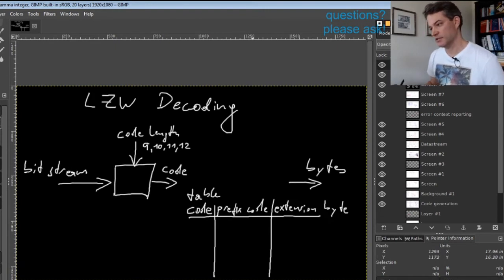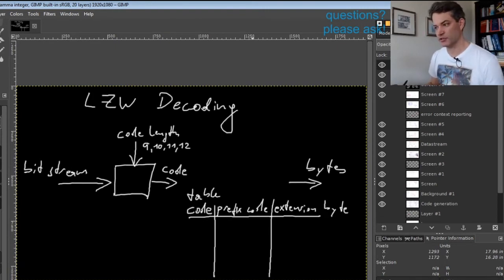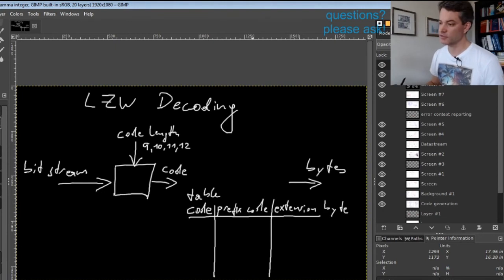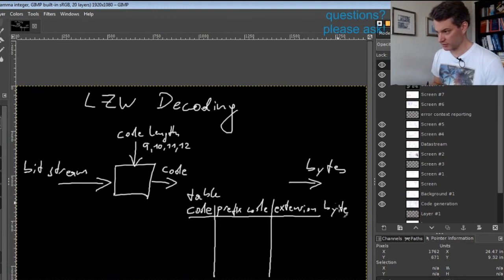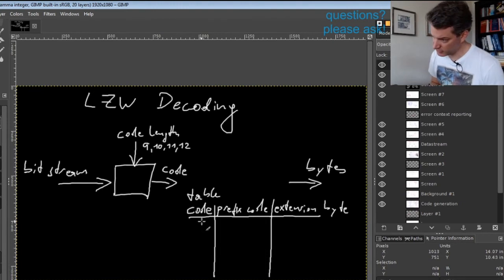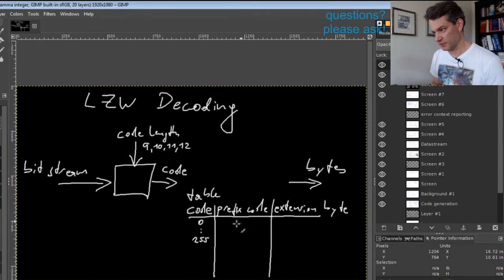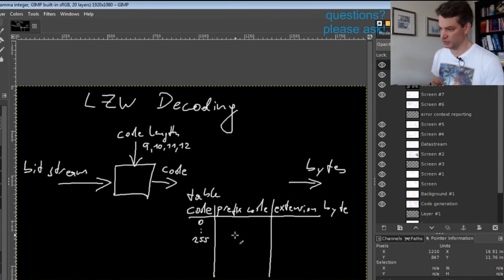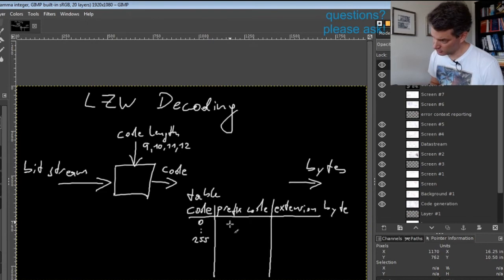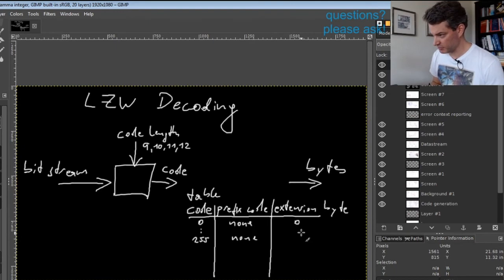The table is defined to have some initial content that is very simple. Initially, for codes from 0 to 255, the prefix will be empty and the extension byte will simply be the code itself.